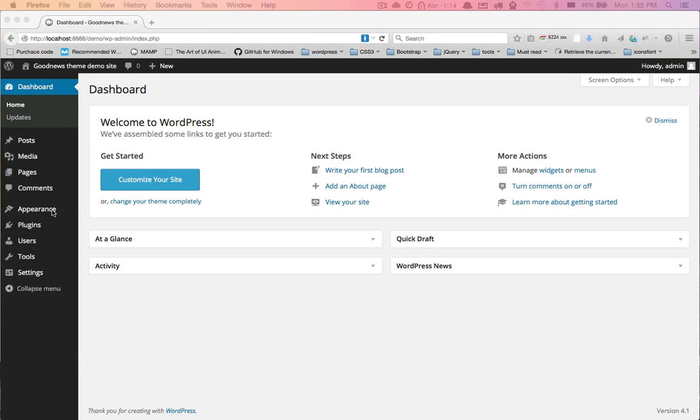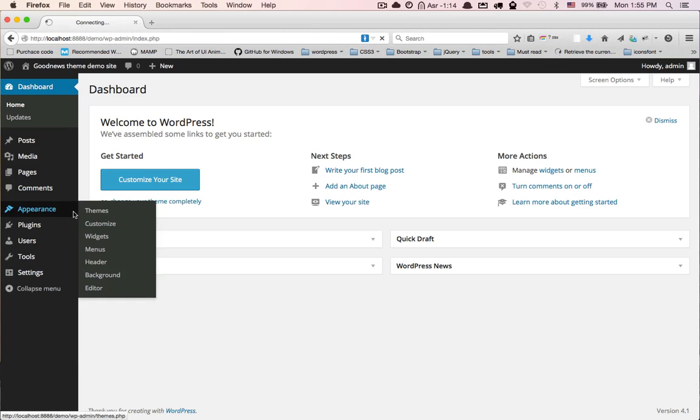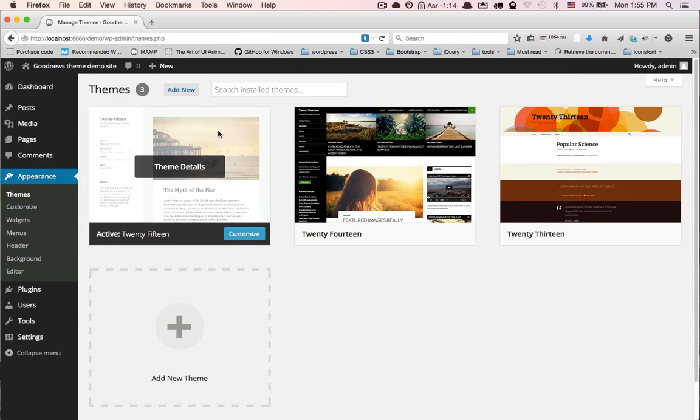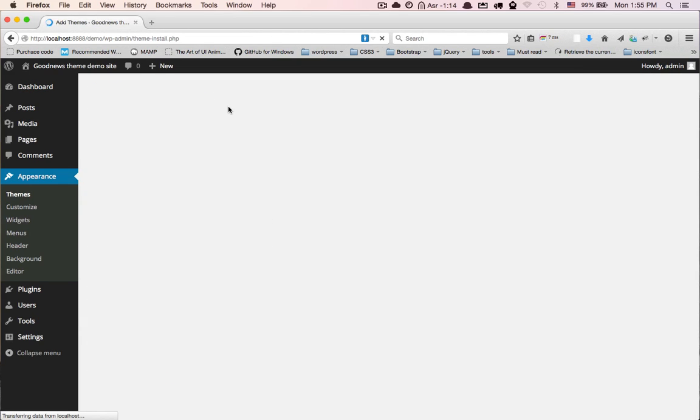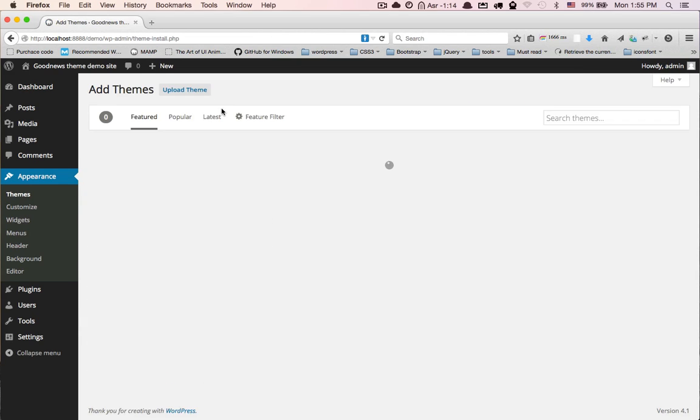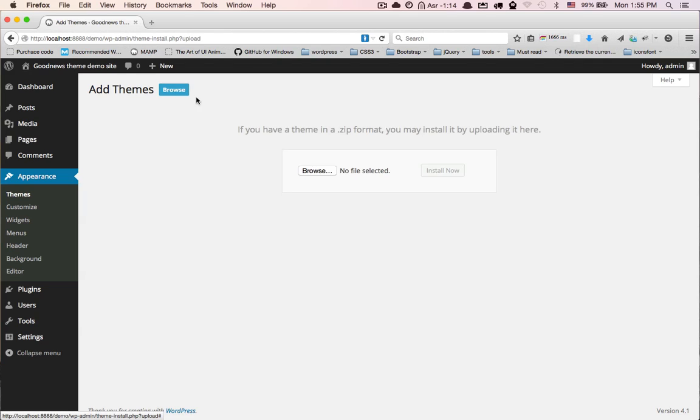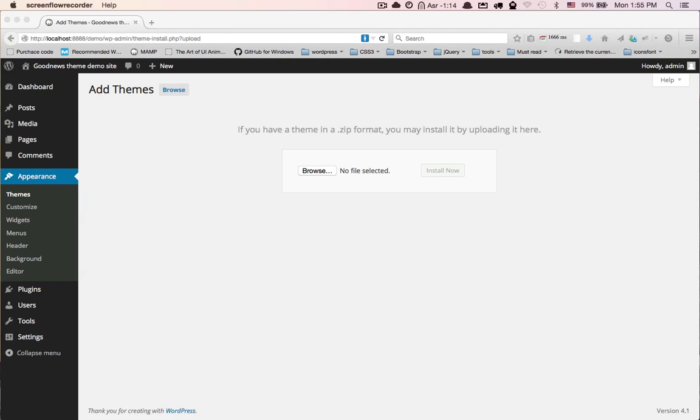First, go to Appearance, Themes, Add New, click on Upload, drag and drop our theme here.